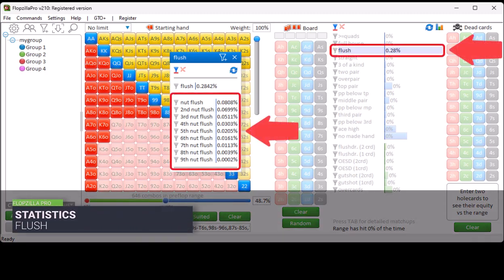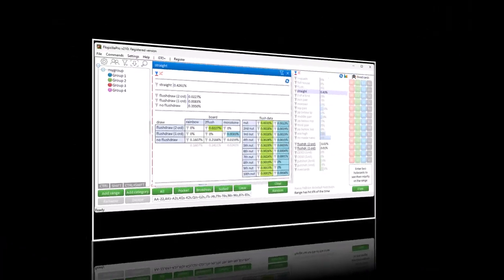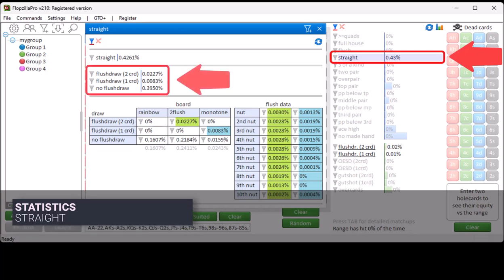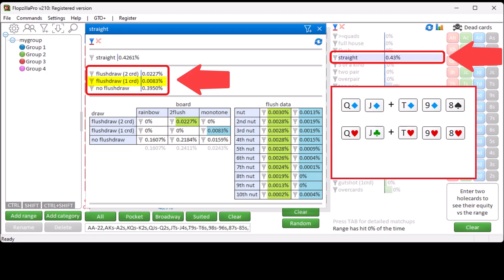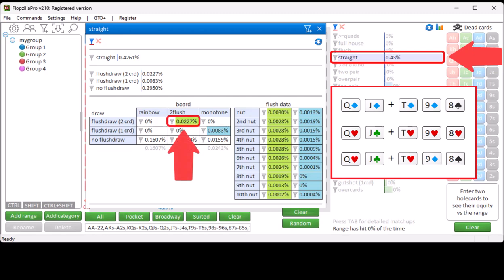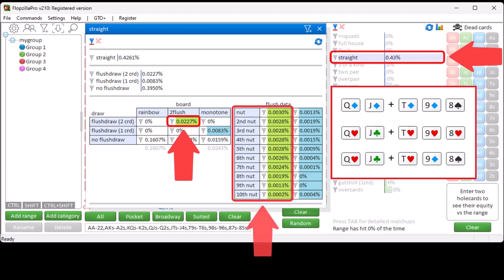The flush stat shows how often you flop a flush with the nut flush, the second nut flush, etc. The straight stat will show how often, next to the straight, you also hold a flush draw using both hole cards, how often you hold a flush draw on a monotone board, and how often you don't have a flush draw. The third section shows how often for each situation the board is rainbow, two-flush or monotone. There's a 0.22% chance of hitting a straight while also holding a flush draw, and the flush data will show how often this draw is to the nuts, second nuts, etc.